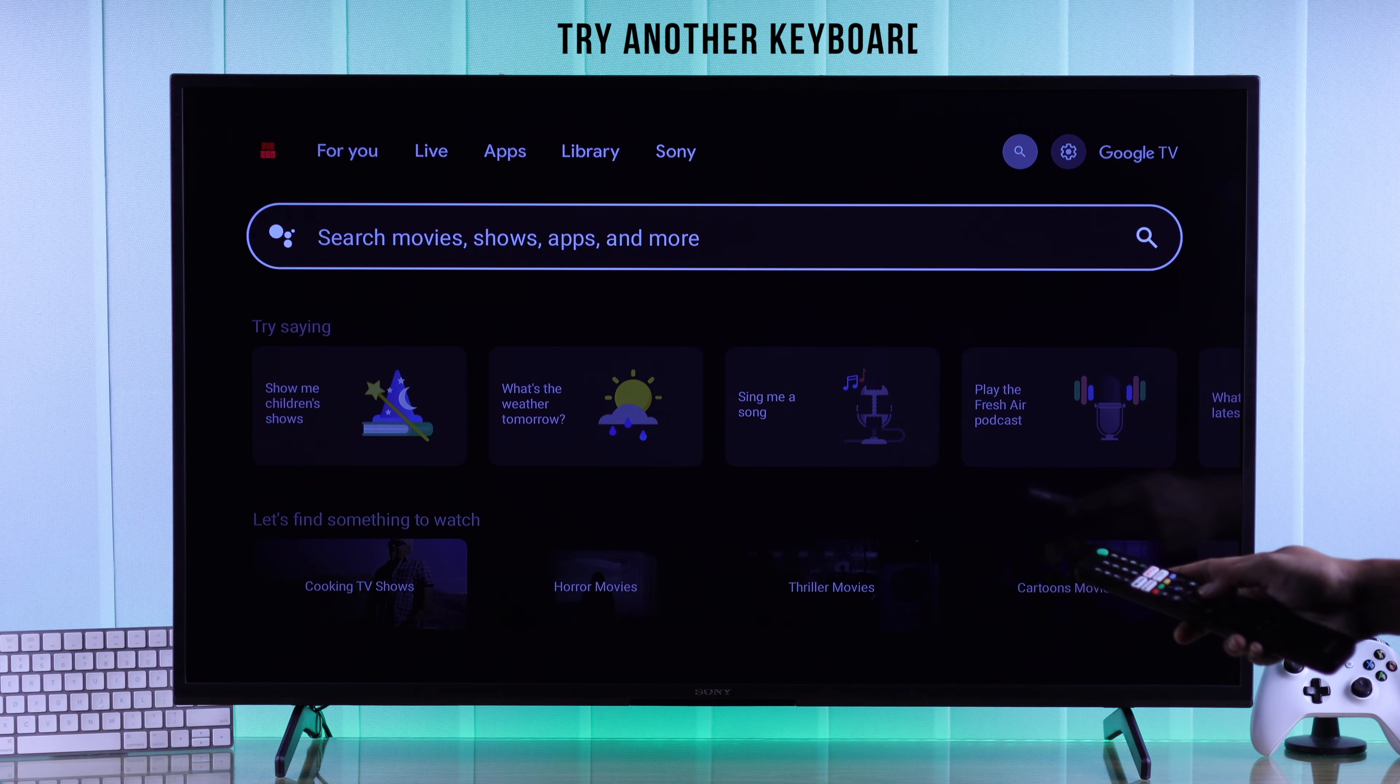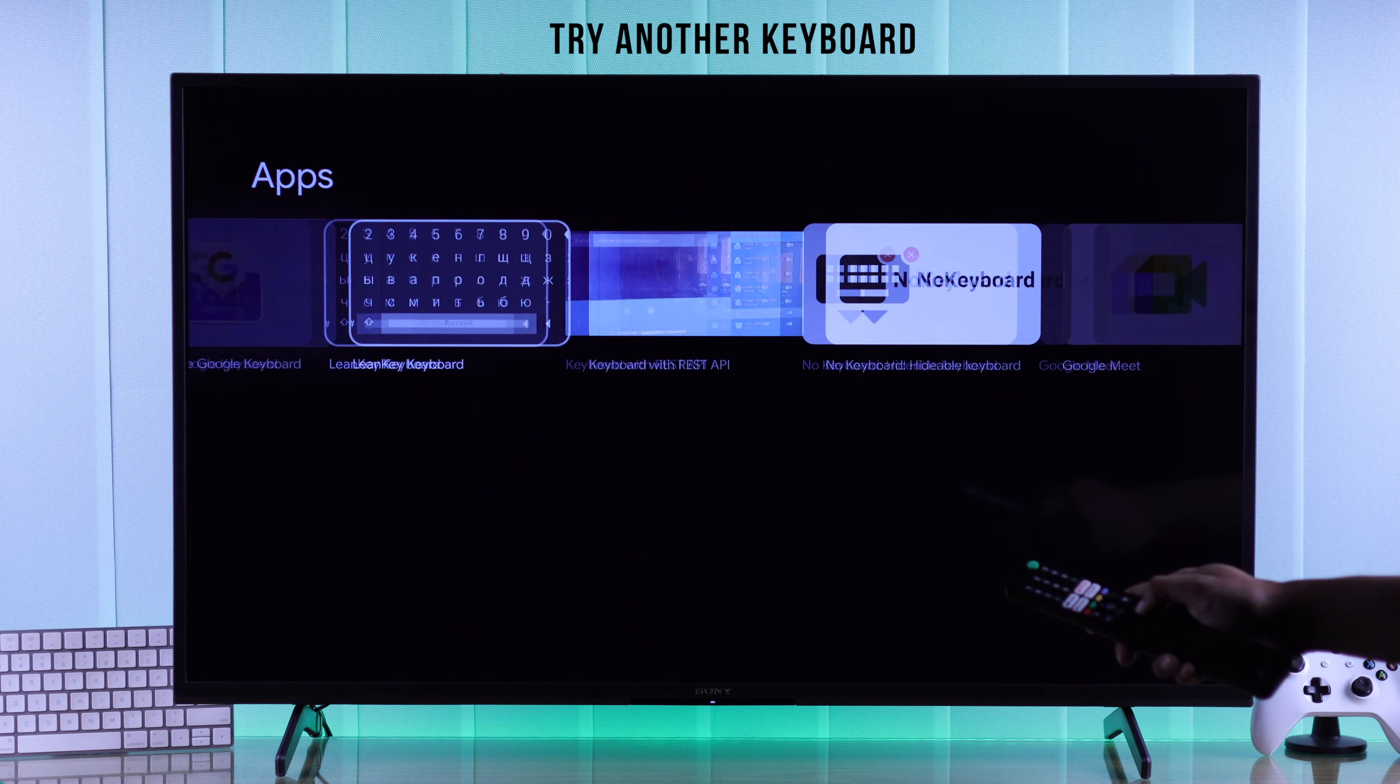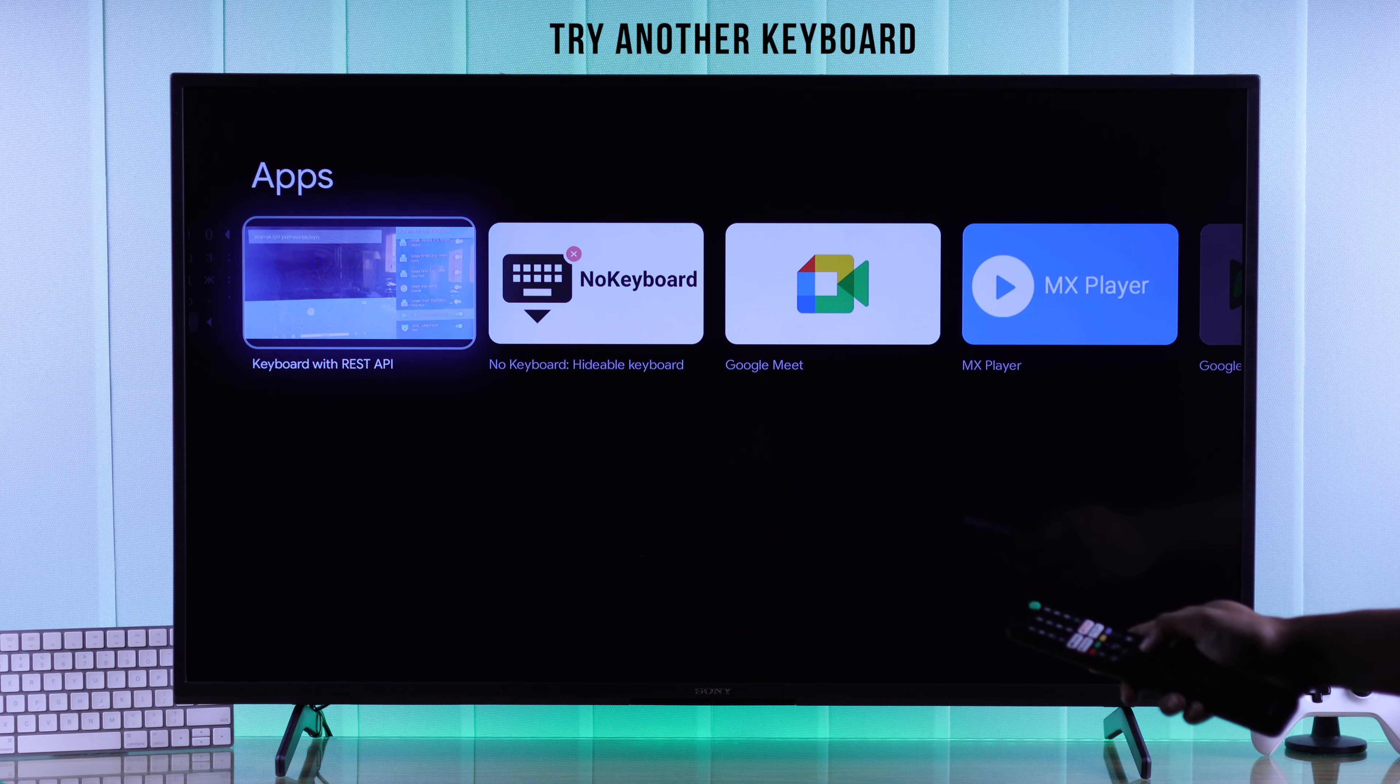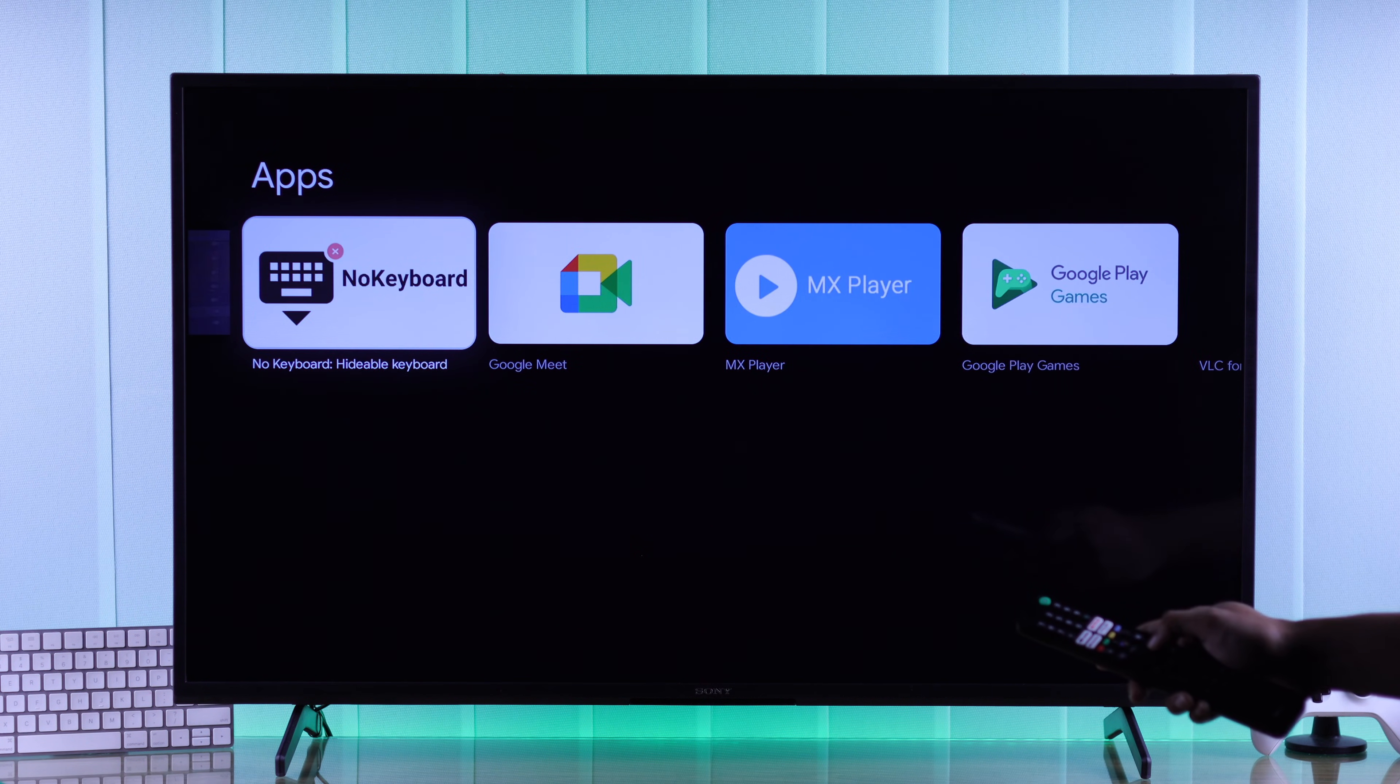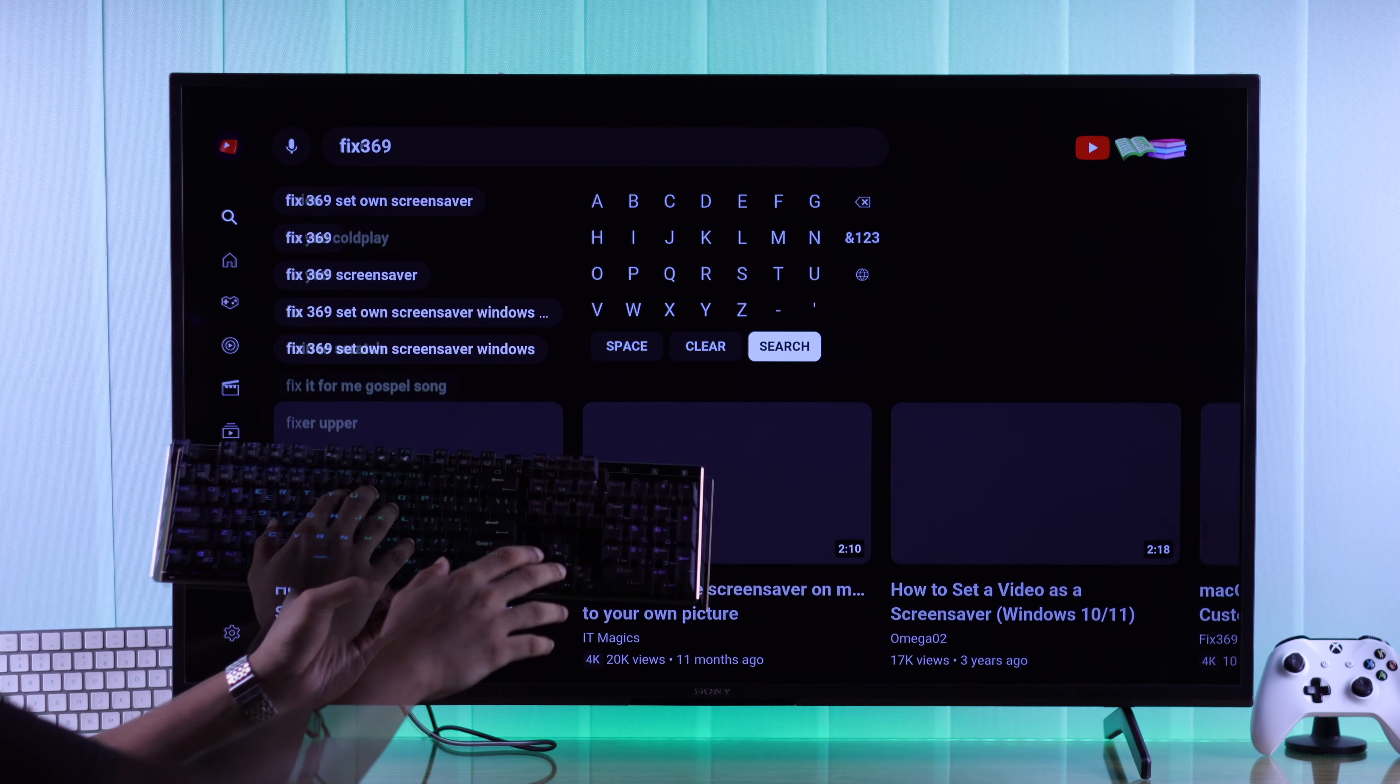Unfortunately, if none of this fixed it, then you can try installing a different keyboard from Google Play Store and use that one. Or you can also connect an external keyboard.